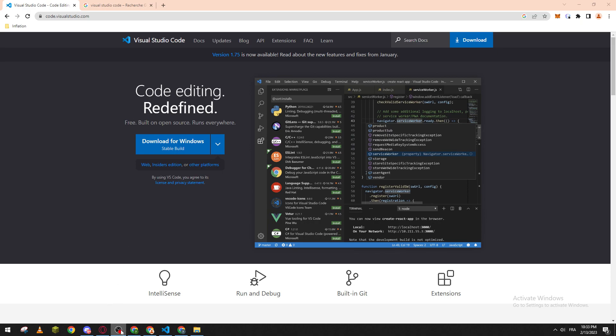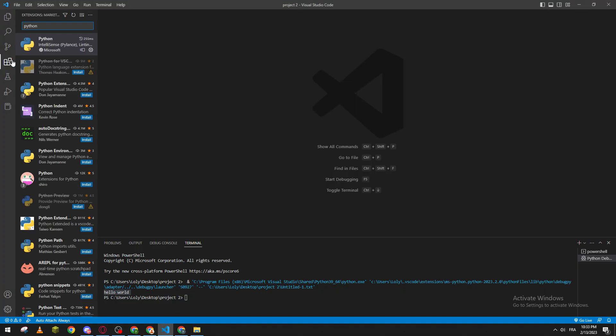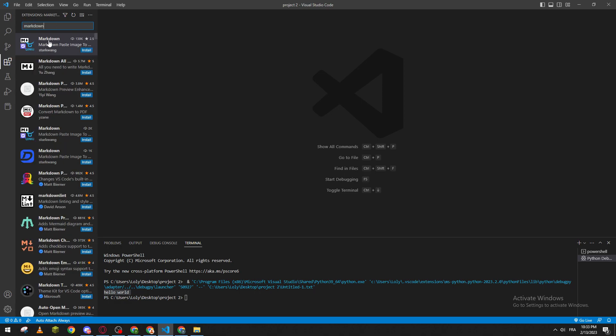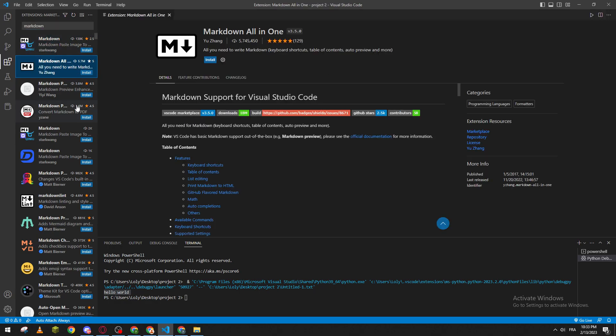Now what you have to do is go to our software and then go to our extensions from here. Let's go and search for markdown. So this is the extension that we will need to search for, and it is this one, so markdown all in one.